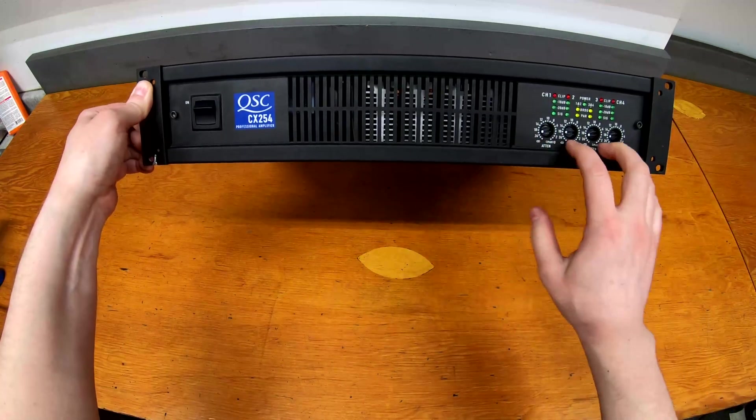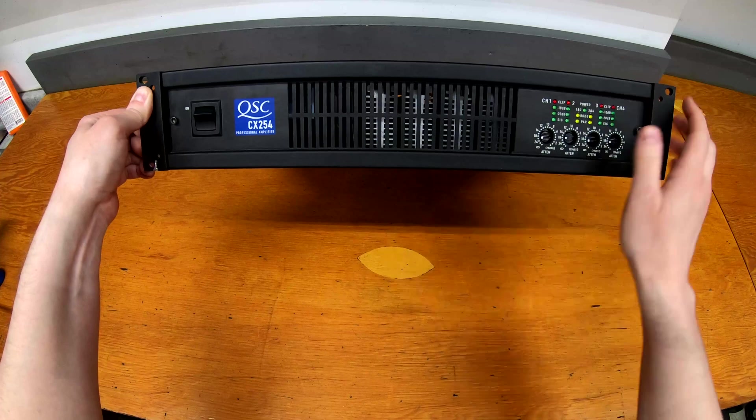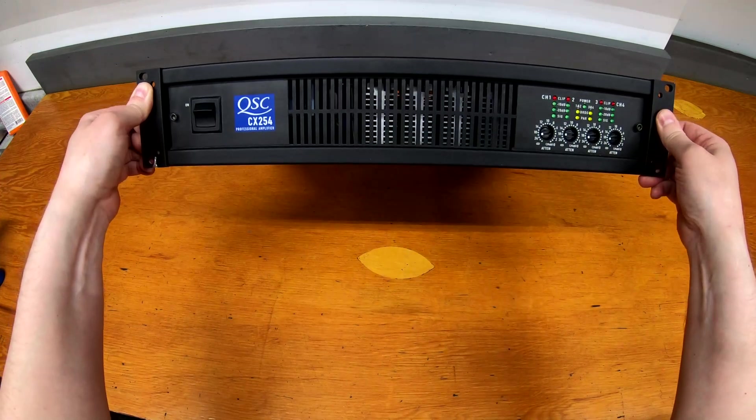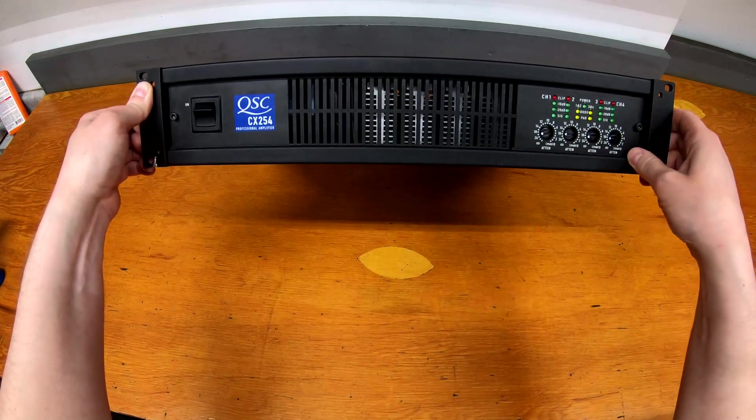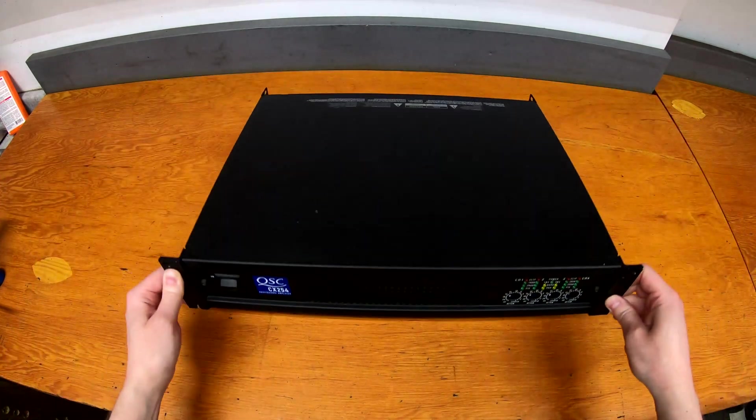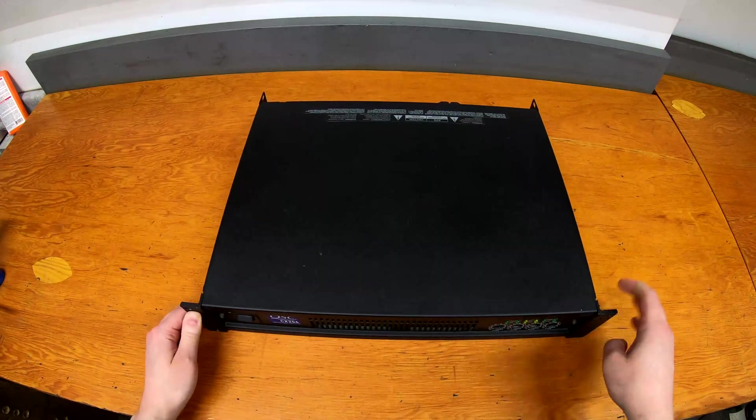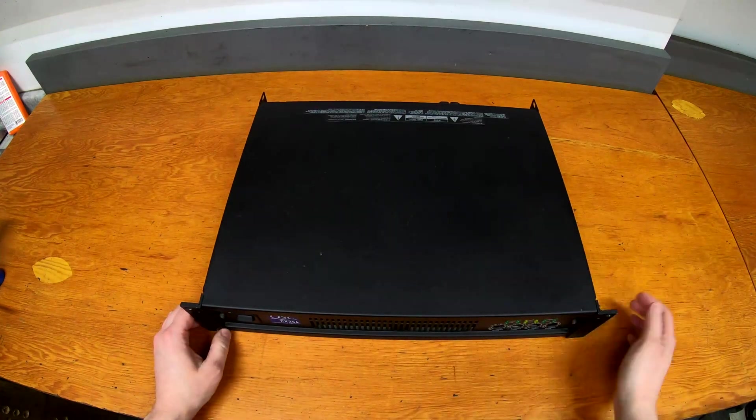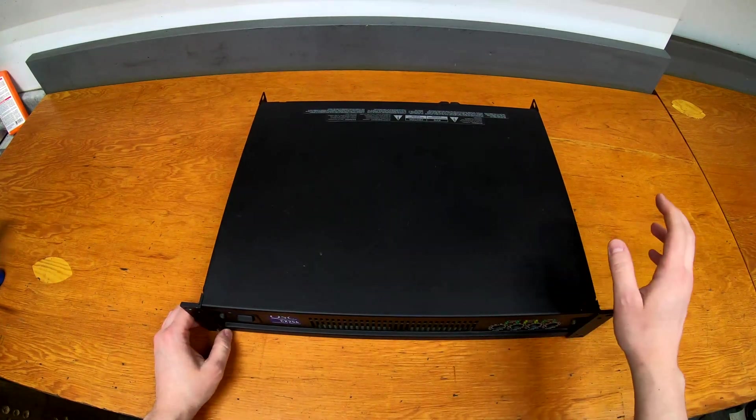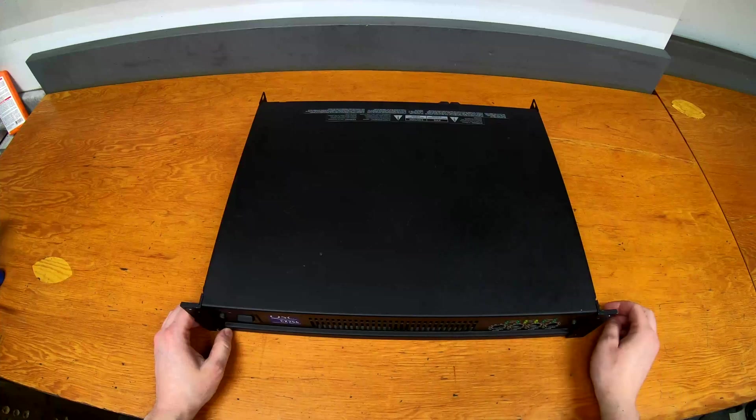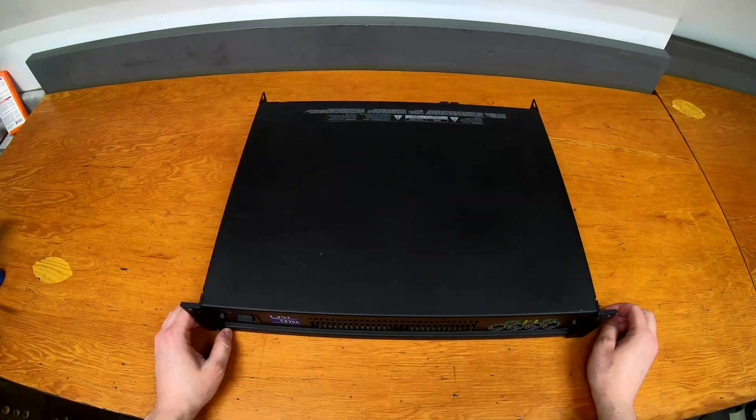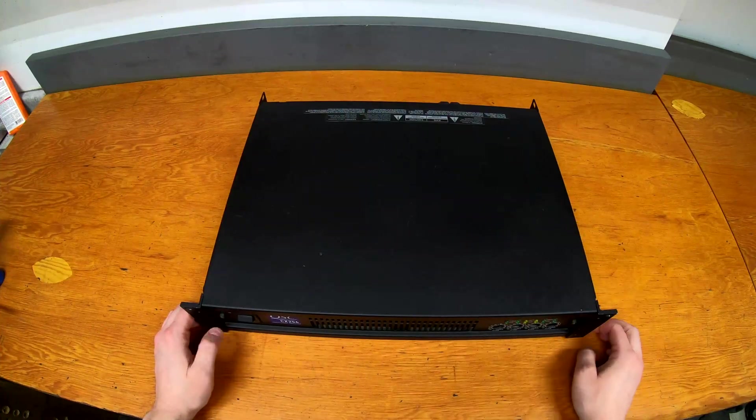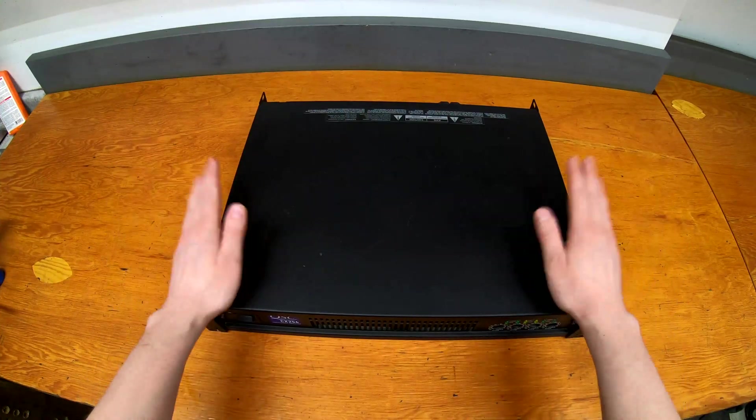And it's interesting because it does have four channels. Most of the QSC amps are only two-channels, but this one actually does have four full channels, something like 175 RMS at 8 ohms and 250 at 4 and I think 400 something at 2 ohms, and you can bridge the channels together and all that sort of stuff.